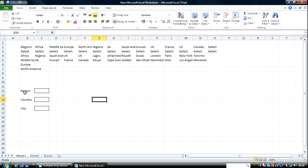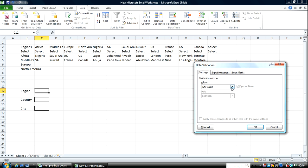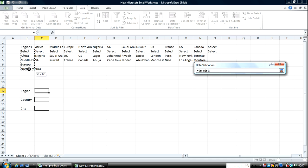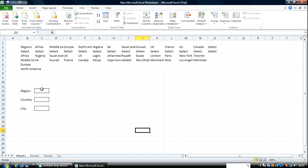To start with we'll go to Region. For Region it is not dependent on any other value, so you can easily go straight to Data, Data Validation, go to List, and your source value is these values here. Okay, so now you can pick from any of those.